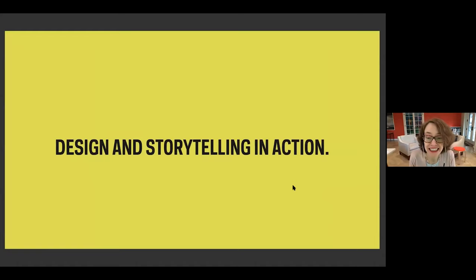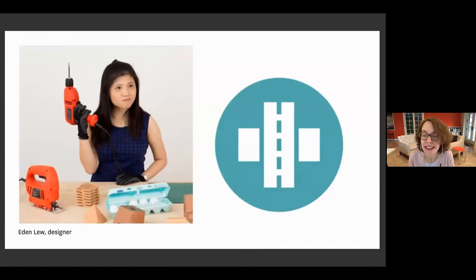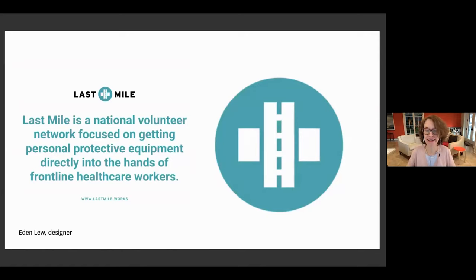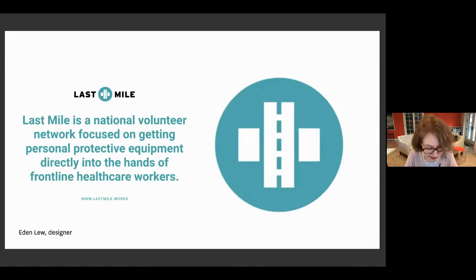Now let's look at storytelling in action — how one designer applied storytelling across an entire project. Eden Liu is a graphic designer who was asked to create a logo for an organization called The Last Mile — a volunteer group that delivers masks and protective equipment to healthcare workers. Eden designed a beautiful logo that is a path, showing a road with an intersection. Together they make a cross, which is a symbol for healthcare. The client loved it, and it was very clear — used as stickers, on the website, and all kinds of things. But then Eden wondered: what else does the organization need?